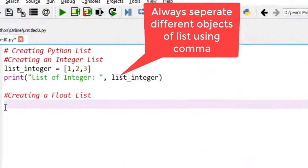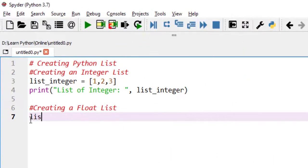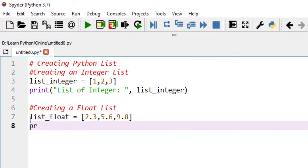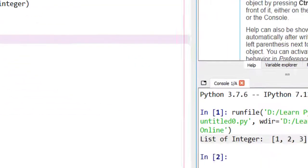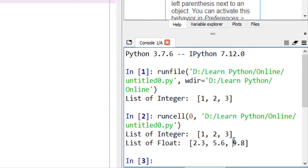Now, creating a float list. Declare a variable containing float values and print the statement. The output will be this.